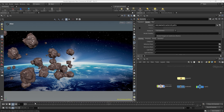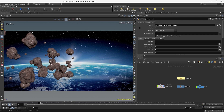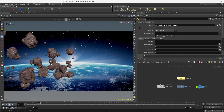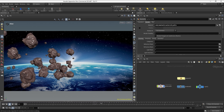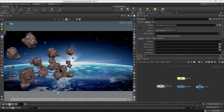In the last lesson we finished creating the animation of the asteroids — they are moving slowly into the earth. In this lesson we want to work on some camera effects to create a more realistic, more cinematic look, so we want to work on the depth of field.